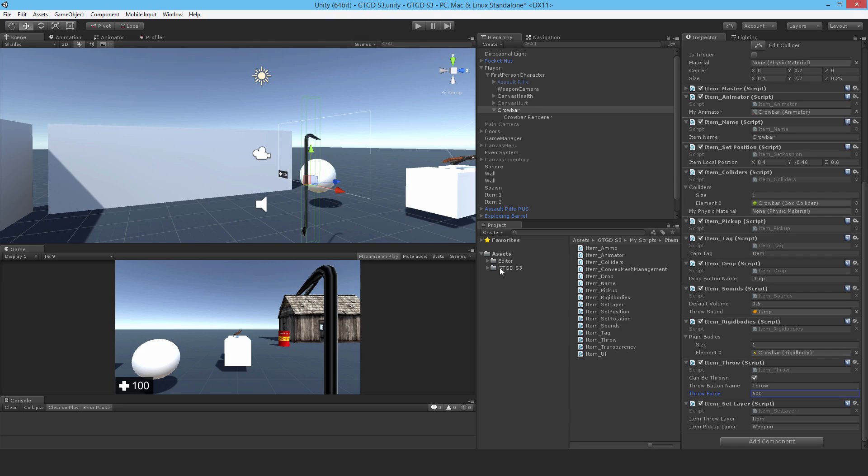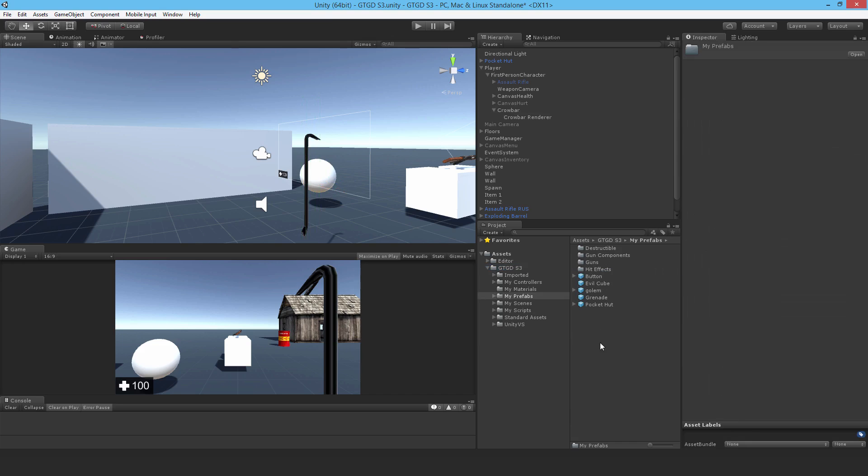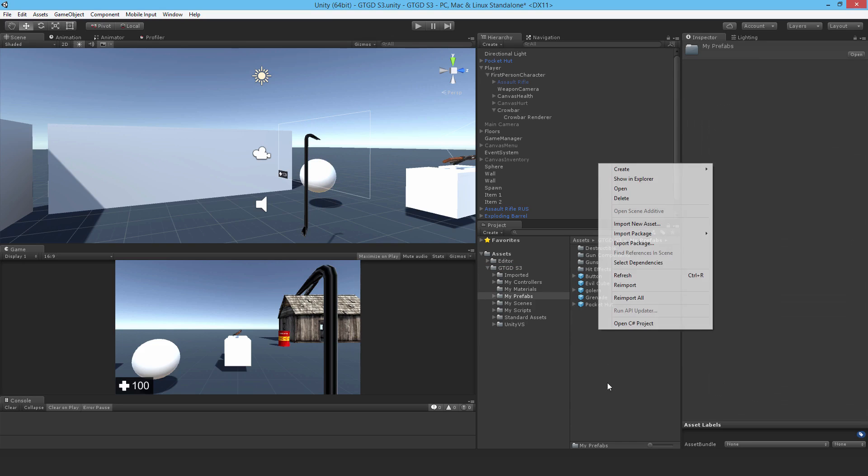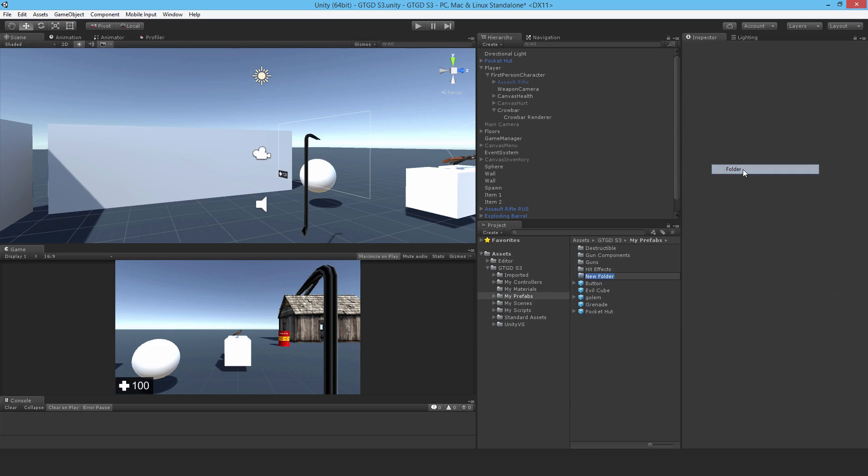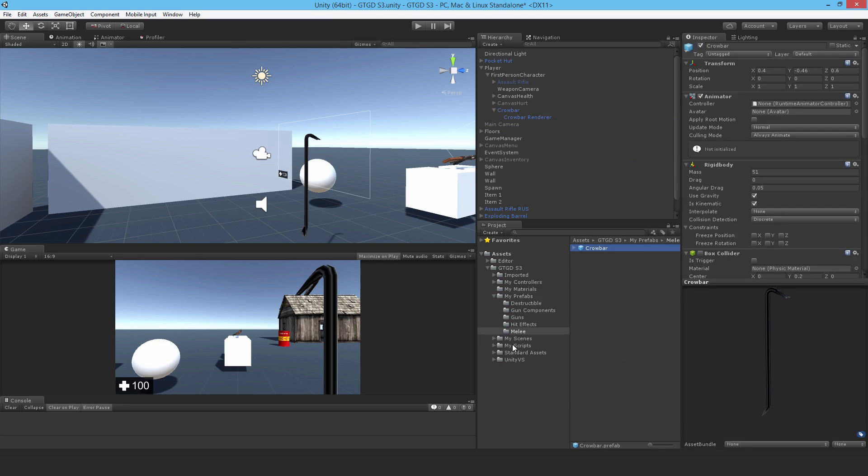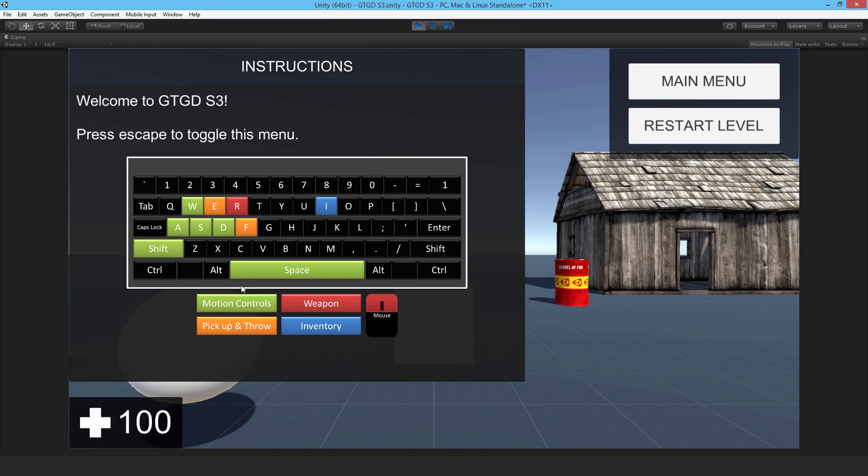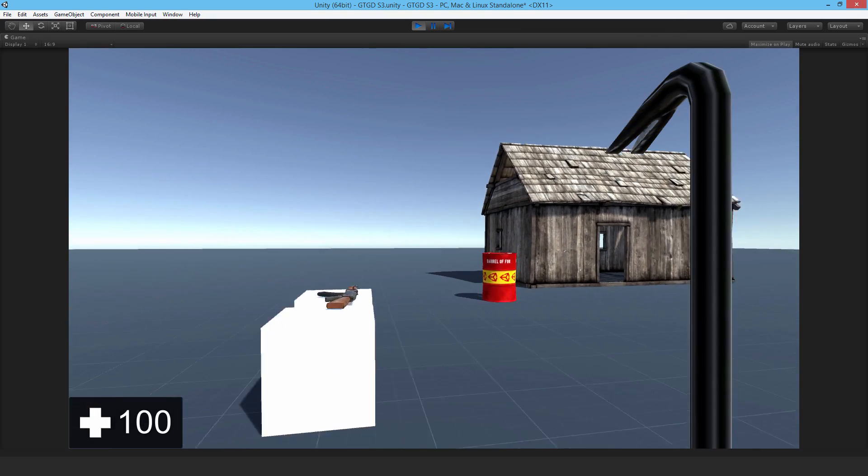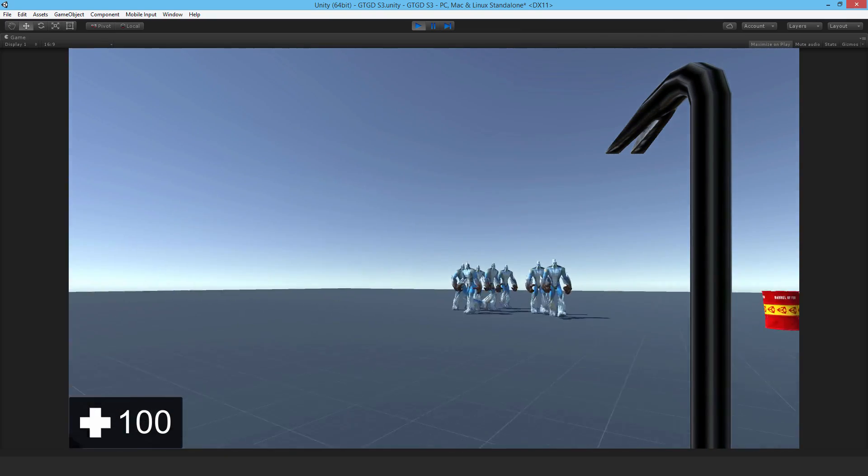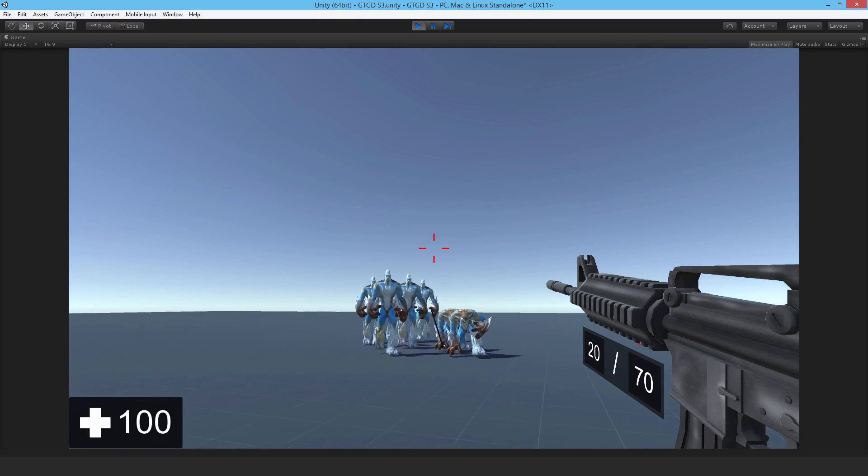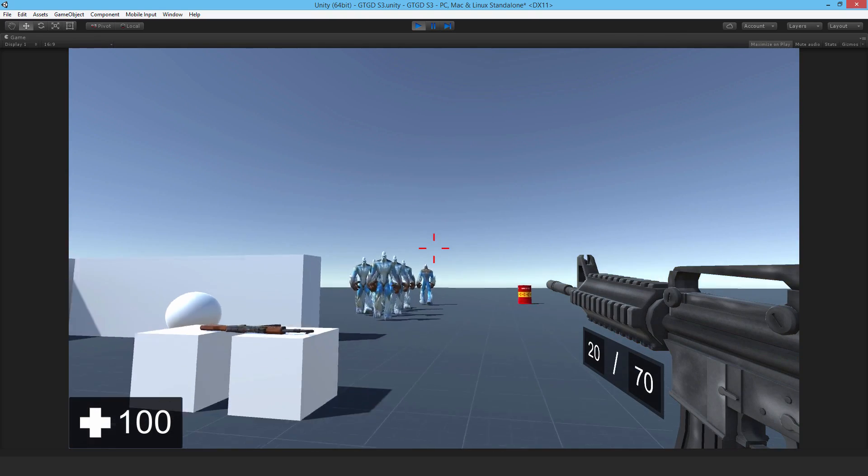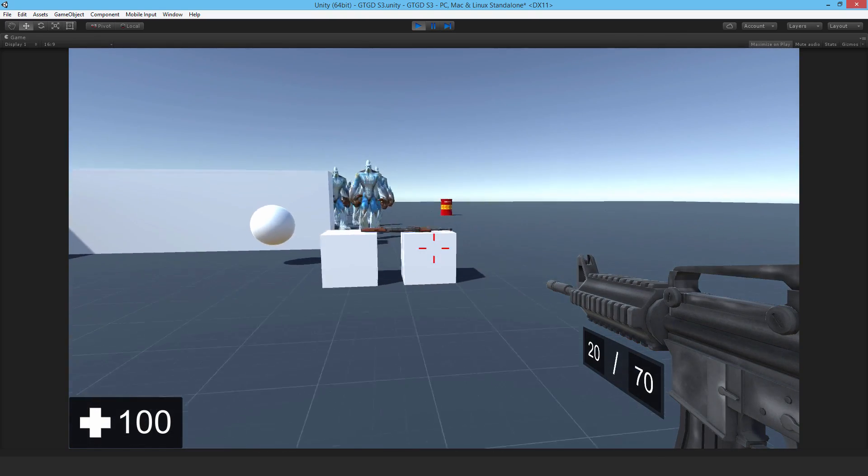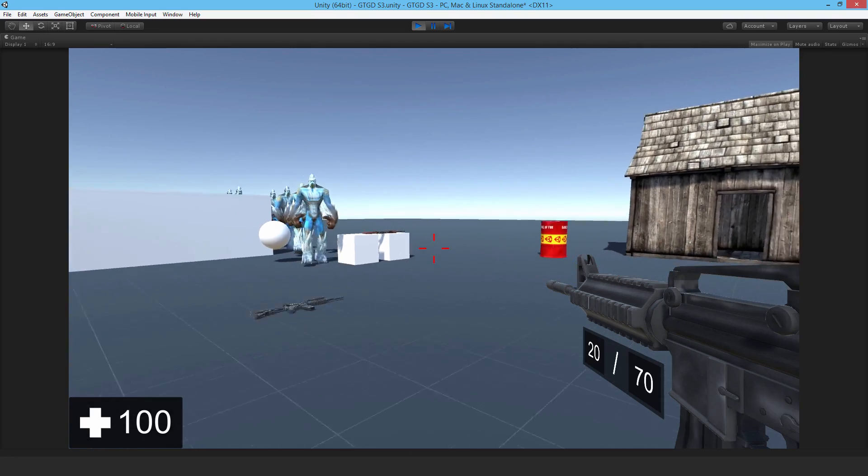So I'll just make that a prefab. My prefabs. I'll just put in here a new folder, melee, and drop that in. Good. So let me just give it a quick run again. Alright, so let's throw it. Yeah, that's a little better. Good, good. So that's the crowbar item setup.